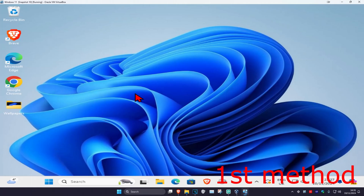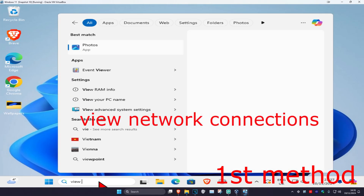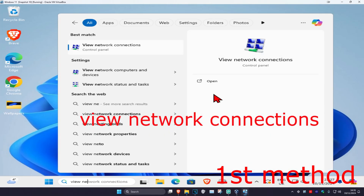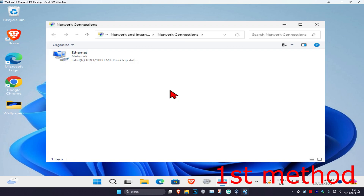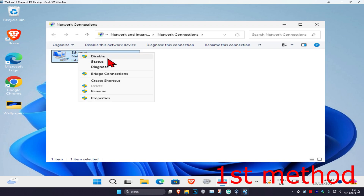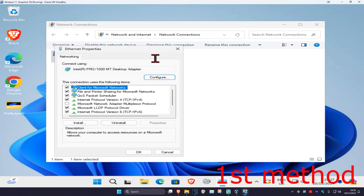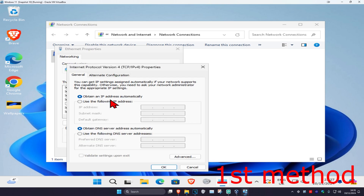For the first method, head over to search and type in 'View Network Connections.' Click on it, find your network adapter, right-click on it, click on Properties, then click on Internet Protocol Version 4. Make sure you have 'Obtain the IP address automatically' selected, and then select 'Use the following DNS server address.'